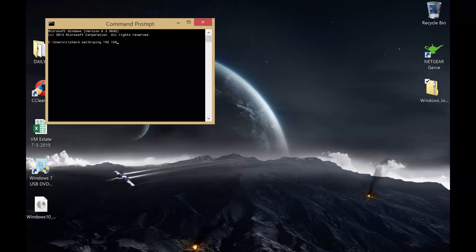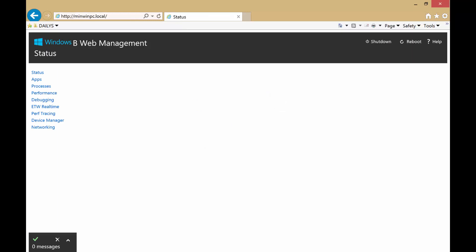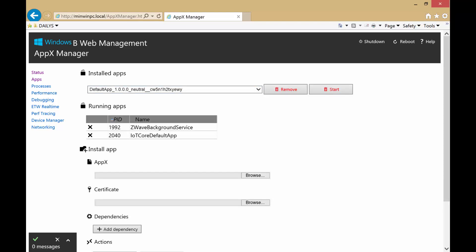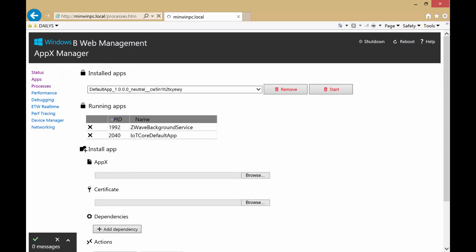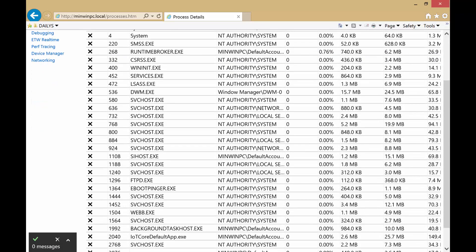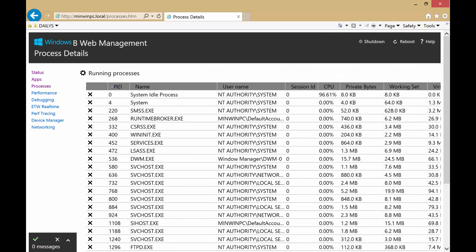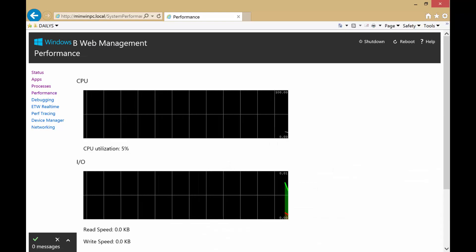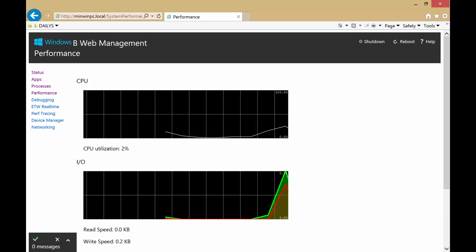Let's just ping the Pi to check it's on the network — which it is. We'll just test the web interface, so we'll go to minwinpc.local. And there we have a web interface — that's pretty cool. We've got installed apps, we've got running apps, we can install certificates, and we can even turn this into a web server, actually. We've got all our processes running — servicehost.exe, which just seems so bizarre seeing that on a Pi. This performance view is a bit like task manager — actually pretty smooth there, and our CPU is hardly being touched.